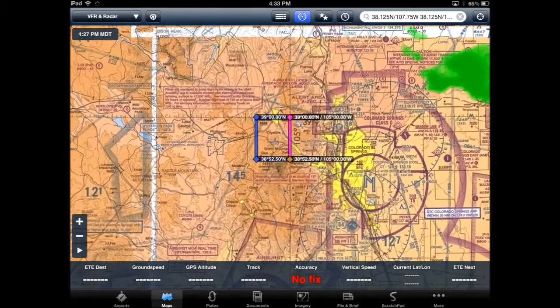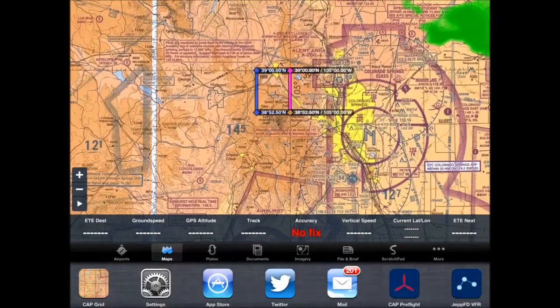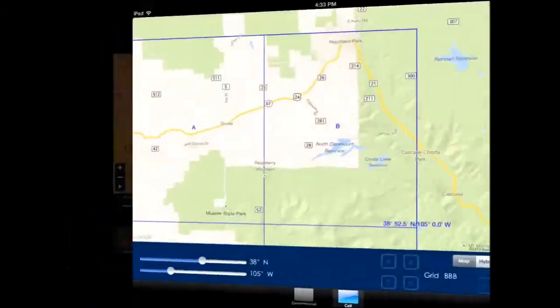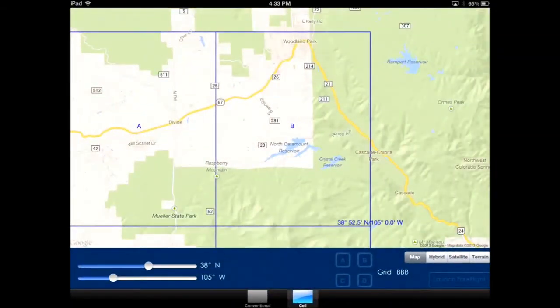Thank you for watching the demo of CAPGrid. If you have any suggestions, please email me at bigfootpilot@gmail.com. Thanks.